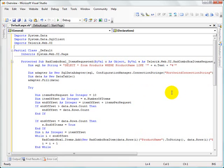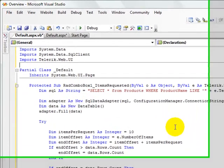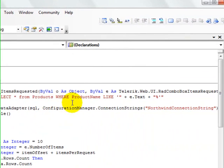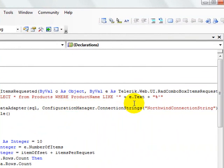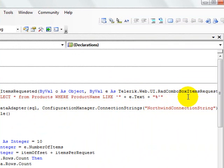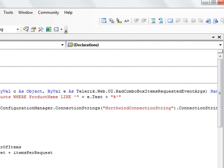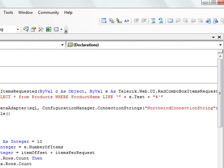So let's take a look at what this code is doing for us. The first thing it does is it sets up a SQL statement to select everything from the products where the product name is like e.text. Now this e is the combo box items request event args that's passed in as a parameter here.